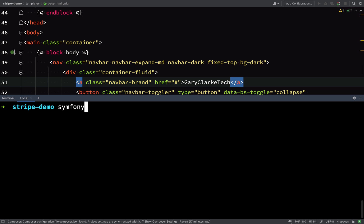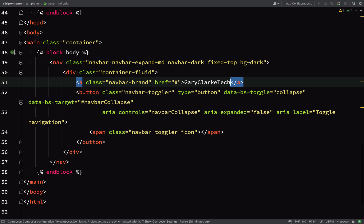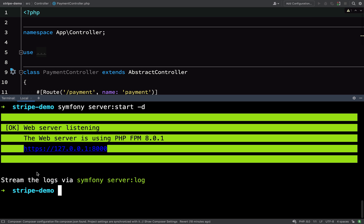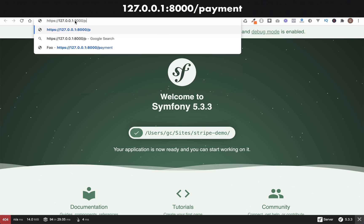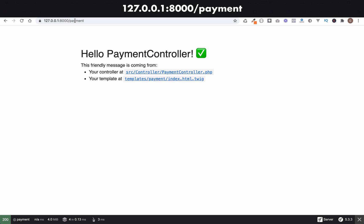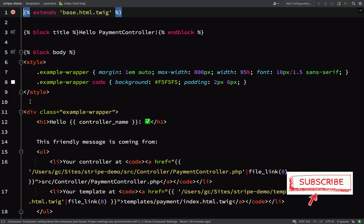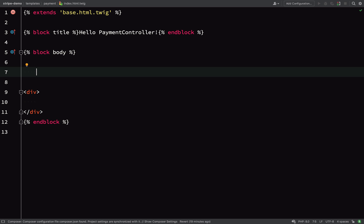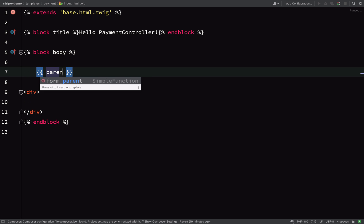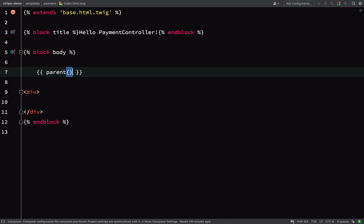Let's start up a dev server with 'symfony server:start -d', where the '-d' flag means run in the background in detached mode. The payment controller's route is '/payment'. I'll clear out the default styles and text that Symfony dropped in, giving us a blank canvas to work with. I'll call the parent block to get the navigation bar, and this looks like a pretty good start.